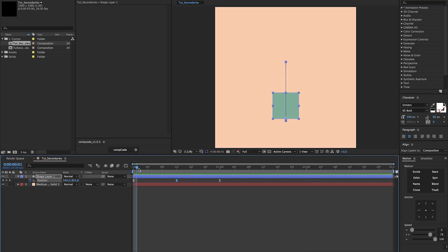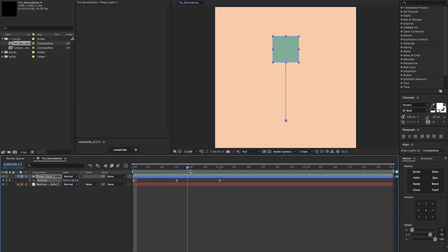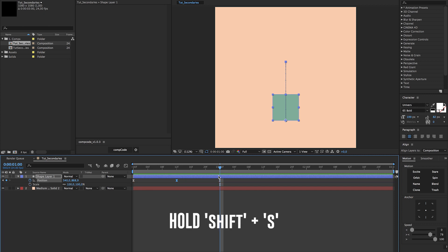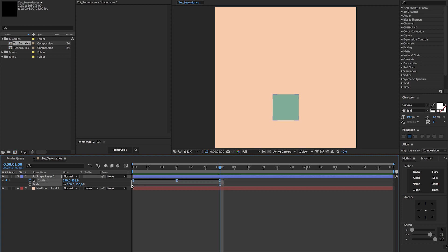Select our square layer and hold shift and press S. This pulls up our scale options next to the position. We need to make some room for the anticipation of our jump, so we just slide over our position keyframes to about one second. Move your current time indicator back 10 frames—you can easily do that by holding shift command and press the left arrow.